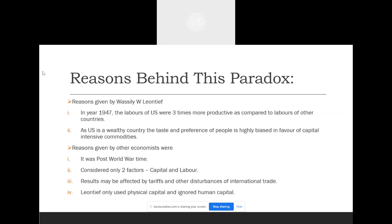One reason for the Leontief Paradox is that American laborers were three times more productive compared to laborers of other countries. The laborers were three times more efficient, while foreign country laborers were less productive. This is relevant because when talking about factor intensity, the equation is capital divided by labor. If labor is multiplied by three, the US effectively becomes a labor-intensive country.